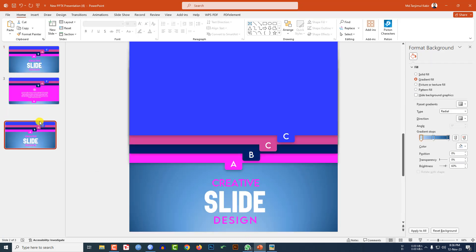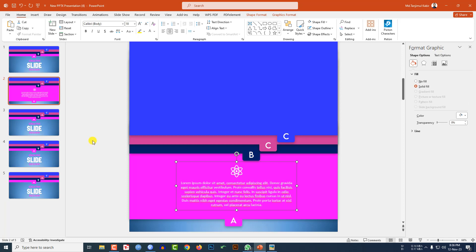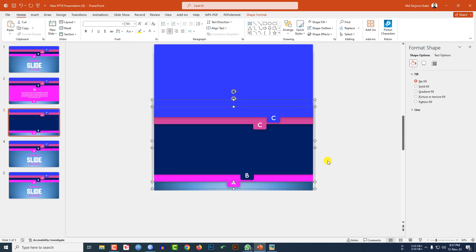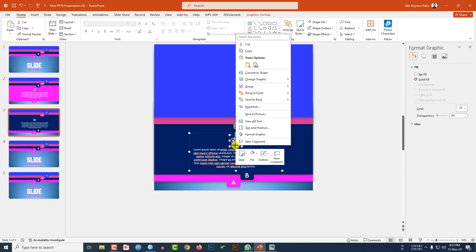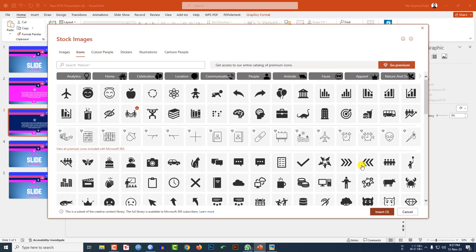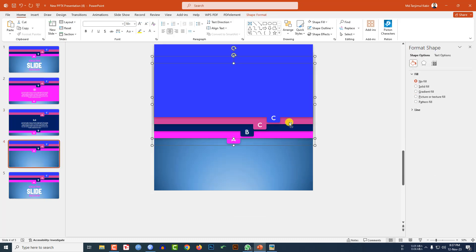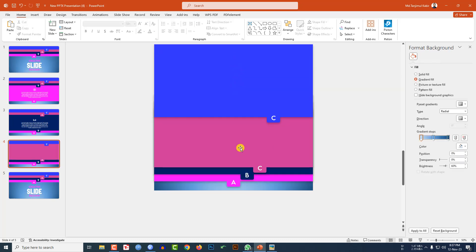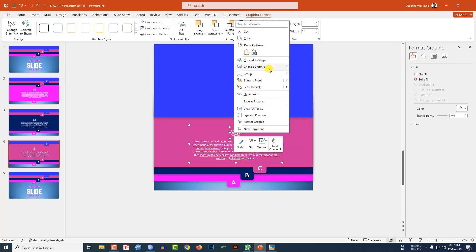Duplicate the slide, place it. Duplicate again, and another duplicate. Copy with Ctrl+C, delete this one, select these two, place them, and paste with Ctrl+V. Select this one, go to Change Graphics from Icon, select another icon. Delete and select the three shapes, place them, and paste with Ctrl+V.